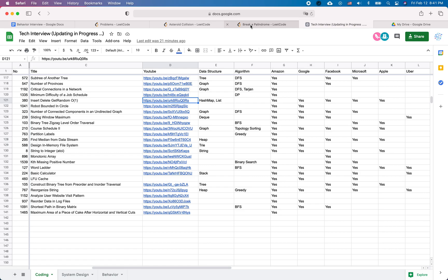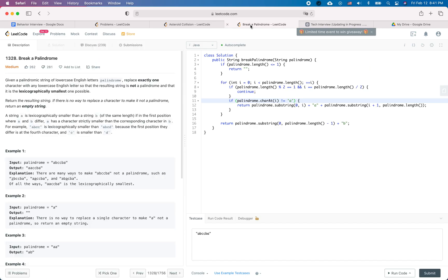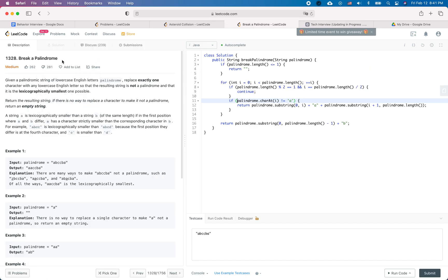So let's go back to this specific question, 'Break a Palindrome.' The question is asking that you're given an input string which is a palindrome. Replace exactly one character to make the palindrome string non-palindrome, and after the replacement, it should be the lexicographically smallest one among all the possibilities. If there's no way to replace one character to make it non-palindrome, we just return the empty string.